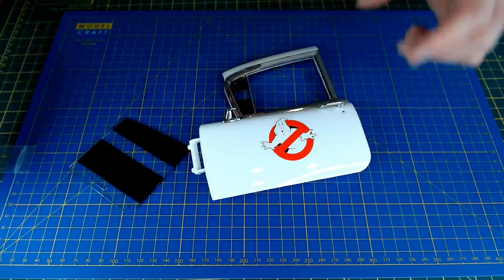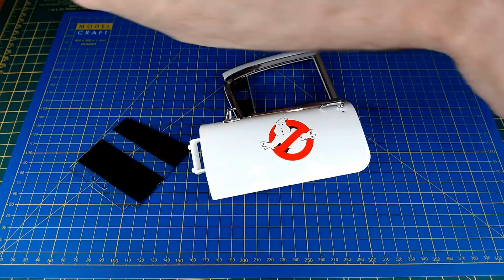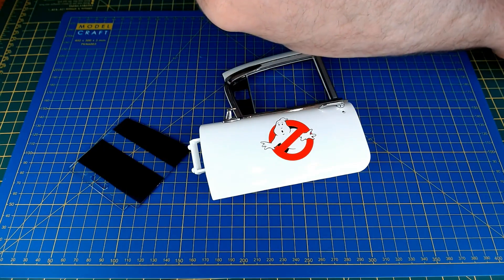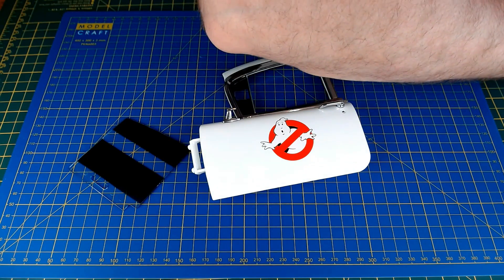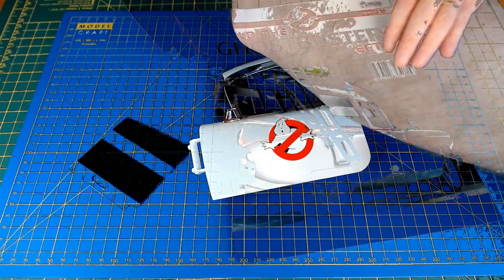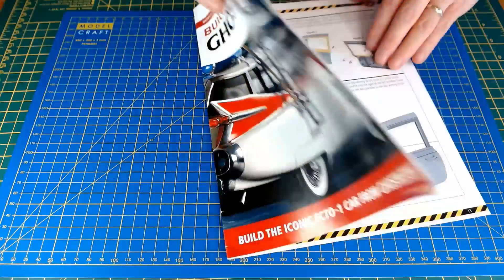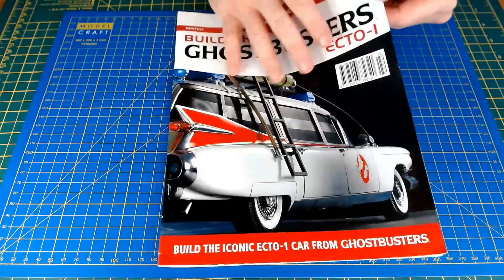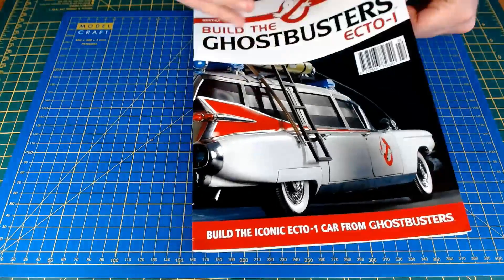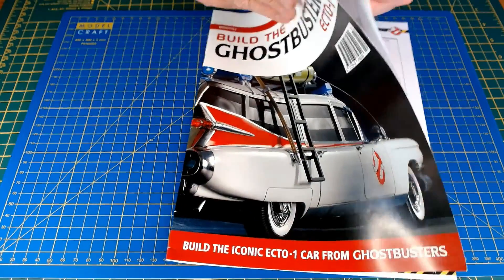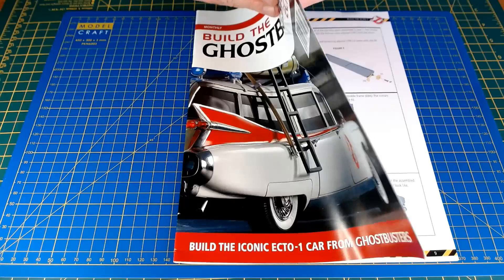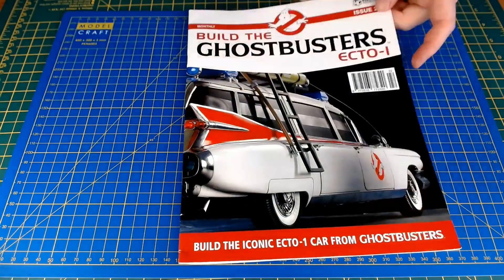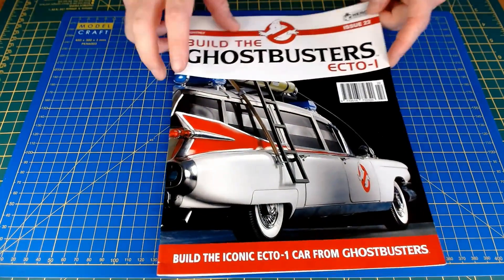And then the window will get fitted at some other point. It says so, probably save some of these screws as well. Okay, so that was stage 82 done there, which was the last stage of issue 22.